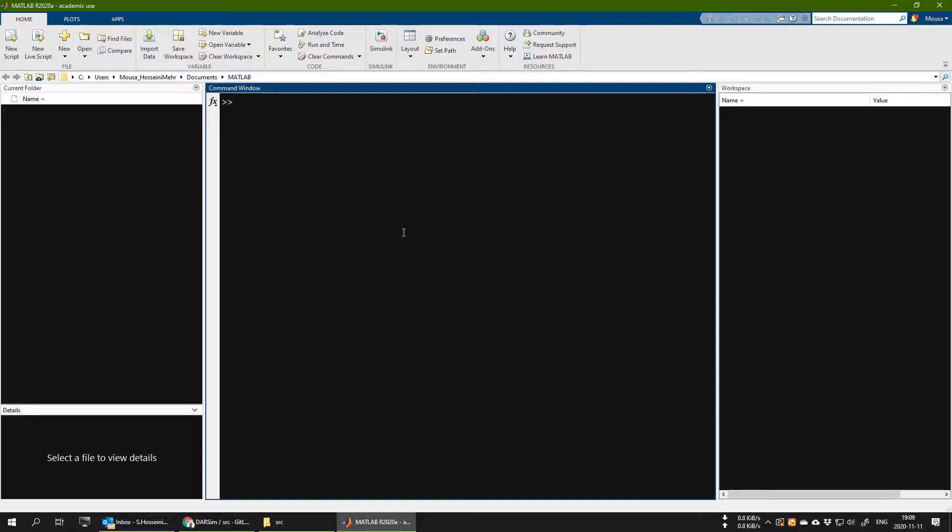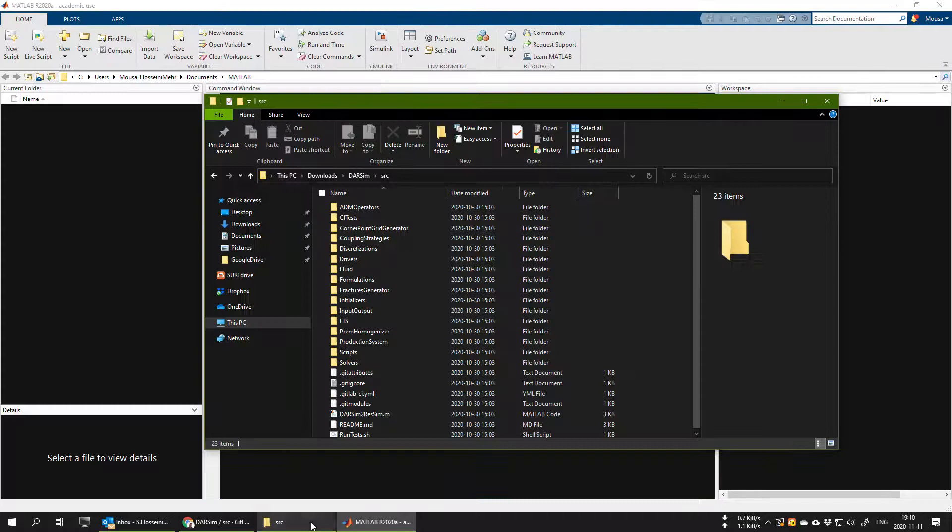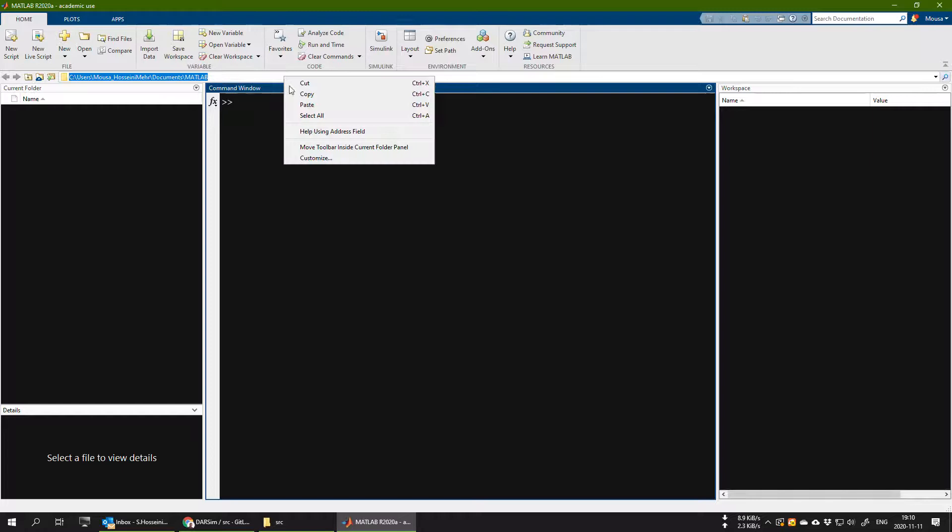Now the next step for you is to go to the path of the folder that you created, this src folder, in your MATLAB. So what you could do, you could easily just copy paste the path of this address and paste it here and press enter. Now you are inside the src folder.